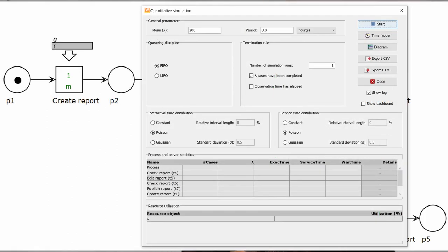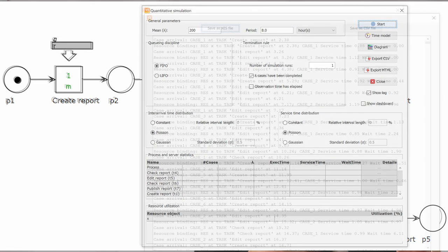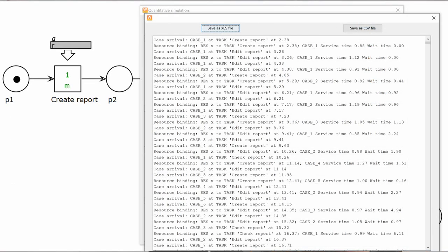With this Petri net, we can start quantitative simulation for any number of cases that we choose. Here we have 200 cases. After looking at the log, we export it as an XES file. You can find the XES file in the supplementary material.